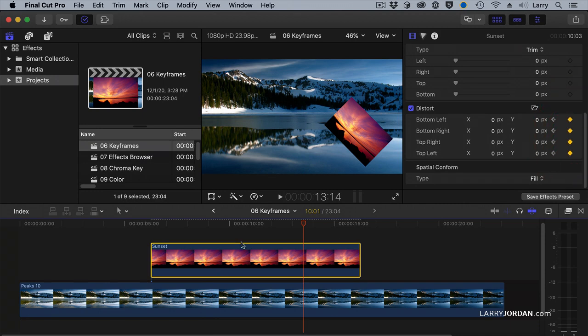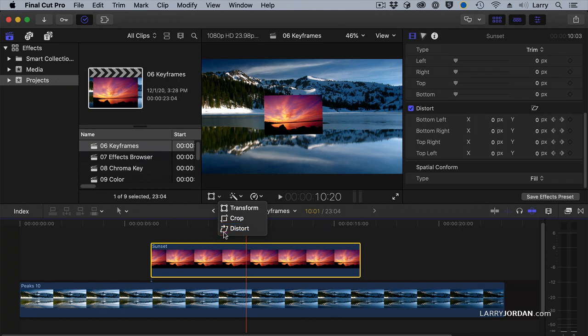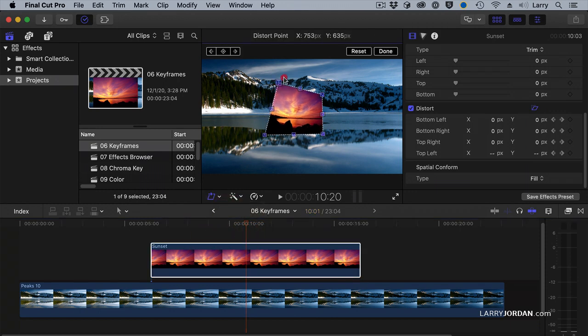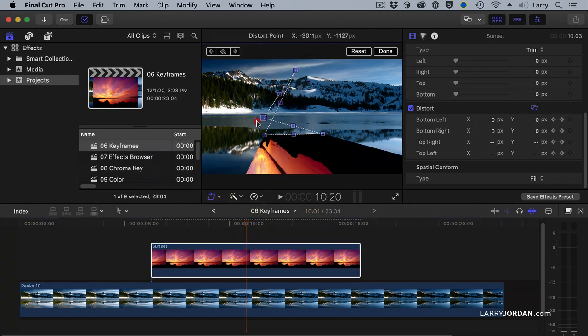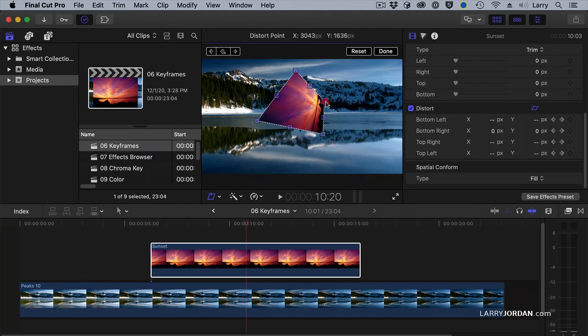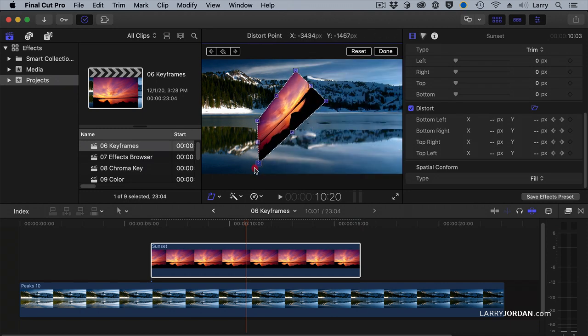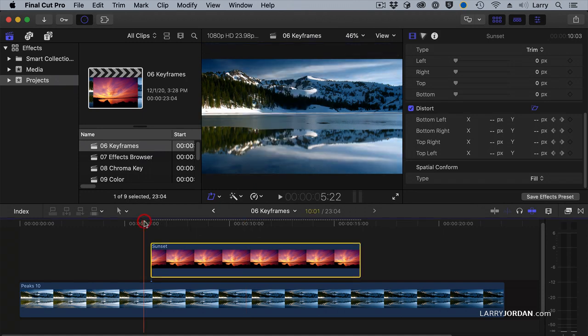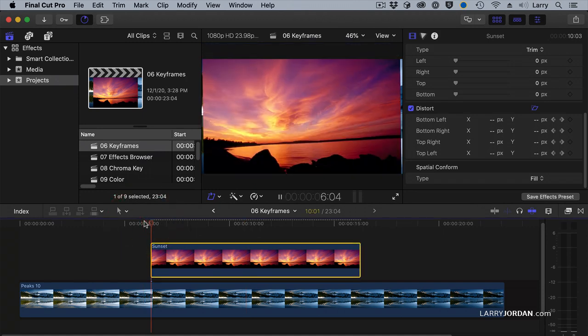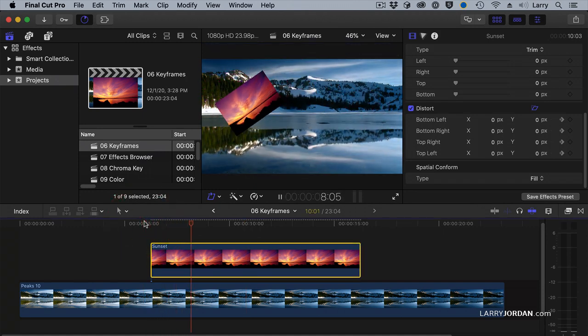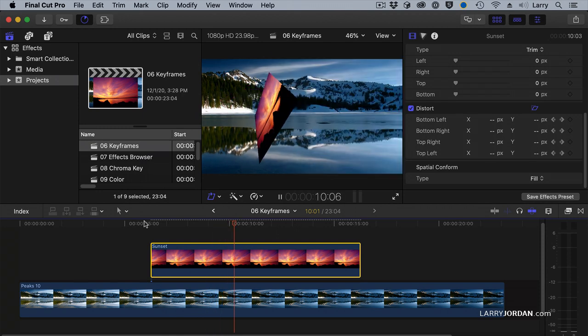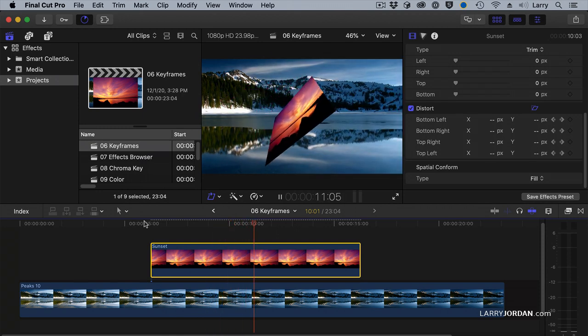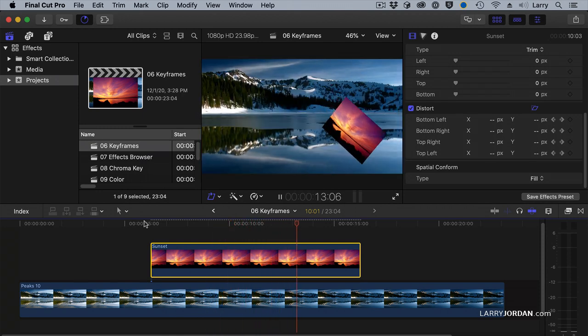And then go in the middle, right about there. And now I'm going to take and select distort, and grab this corner, drag it there. Grab that corner, drag it here. Grab this corner, drag it up here. And that corner, drag it down there. Because why not? And play it back. And now it starts to morph its way into something totally different until it hits there.